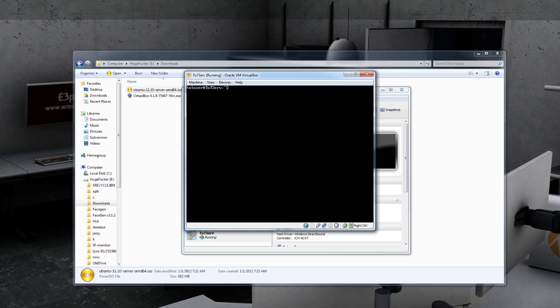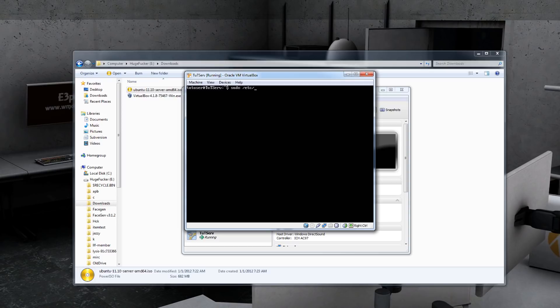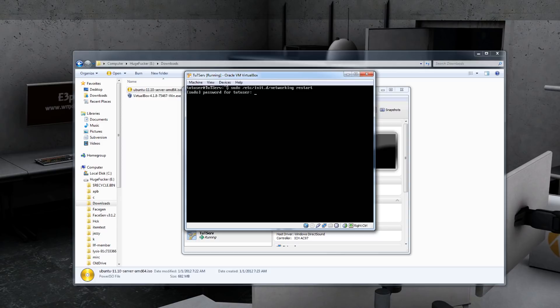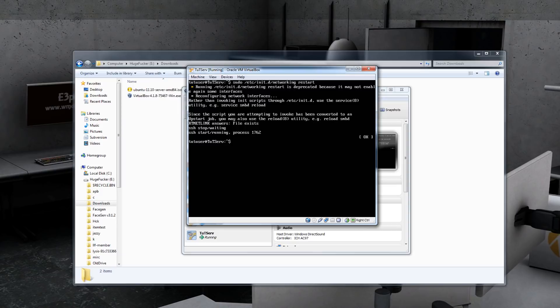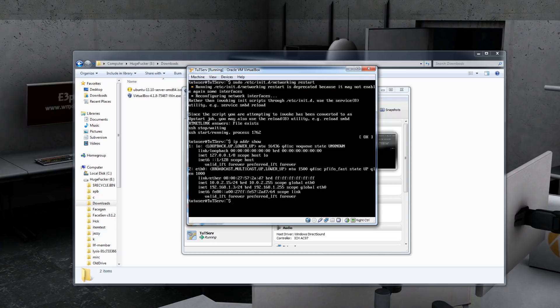And now we need to restart the networking on the Linux box. So you need to do sudo, which is super user do. It gives you elevated permissions. ETC. On Linux it's cool because you can type ET and then hit tab and it will automatically finish it out for you. Init.d and then networking. And type restart and hit enter. Now you need to type in your password for your tut user. So this is tut pass. And it will restart. The network service has restarted.